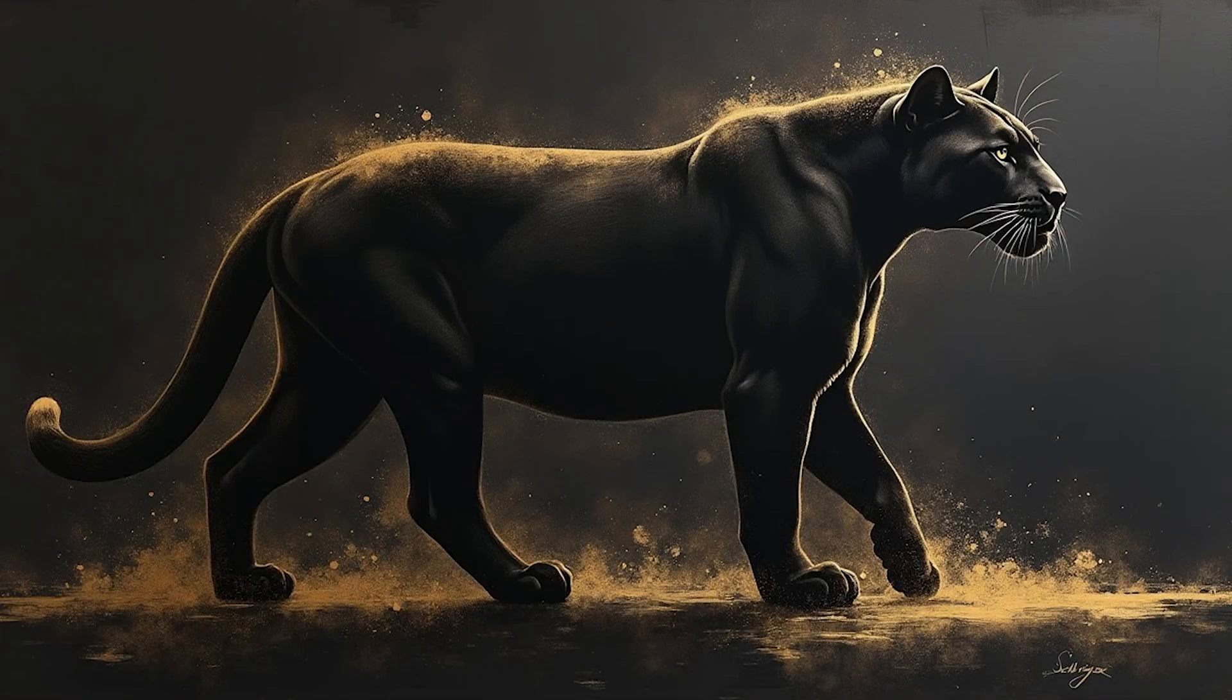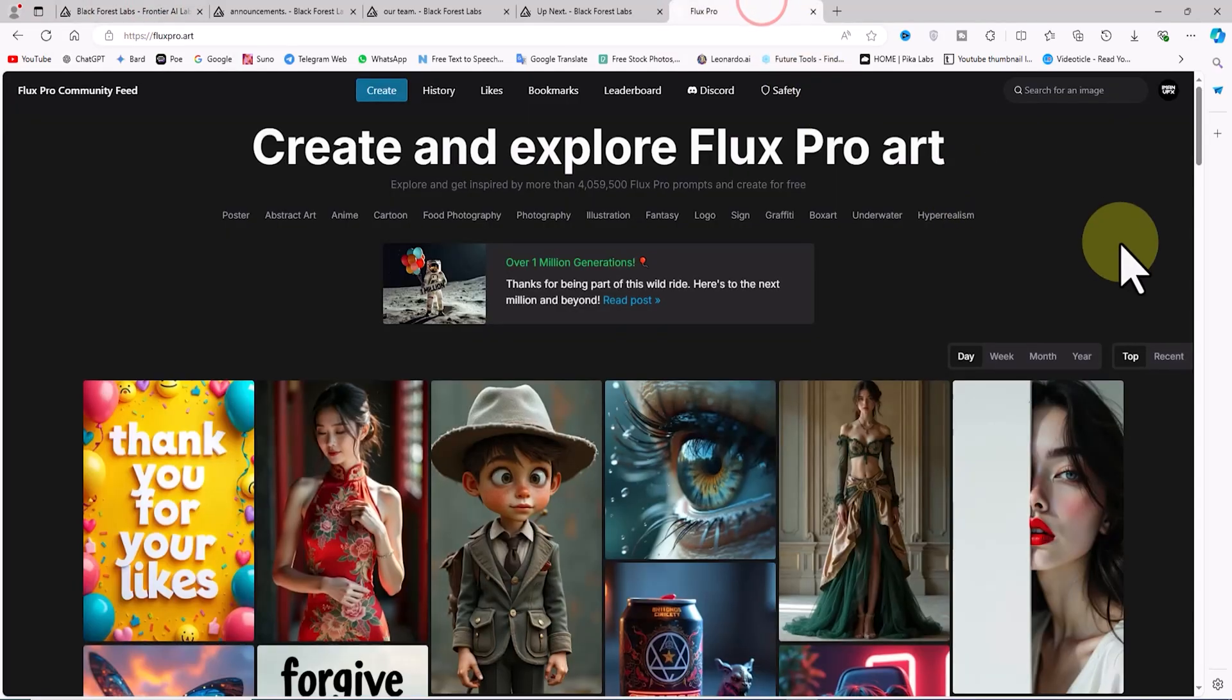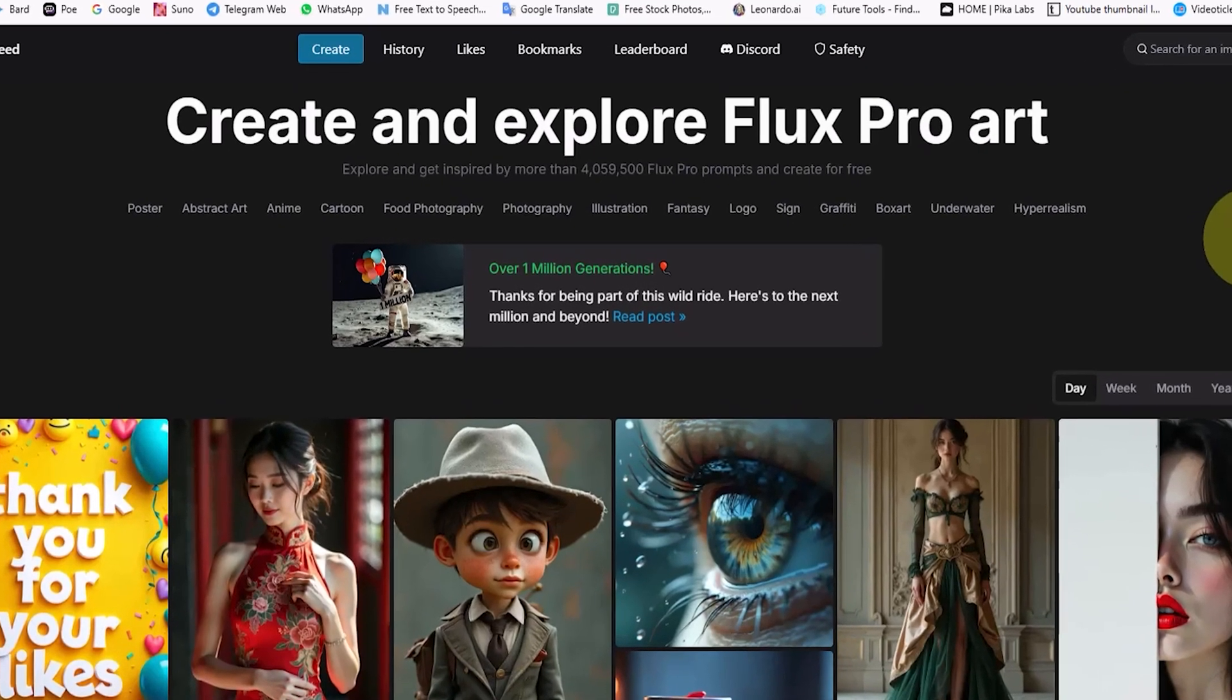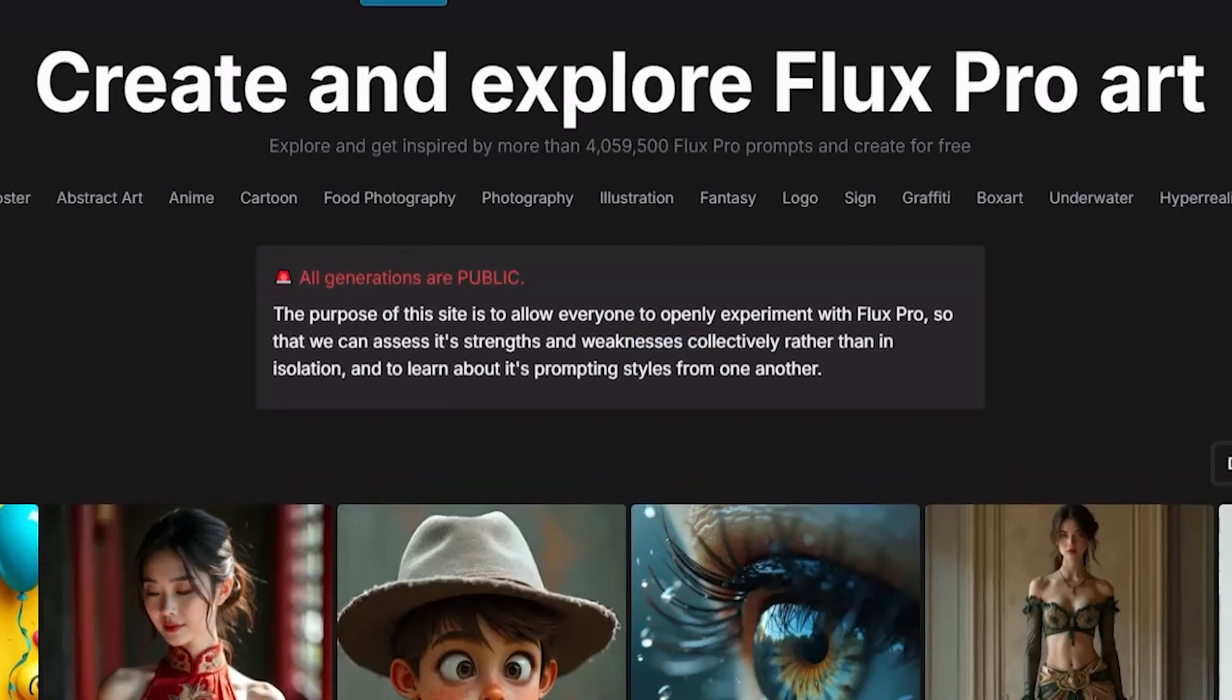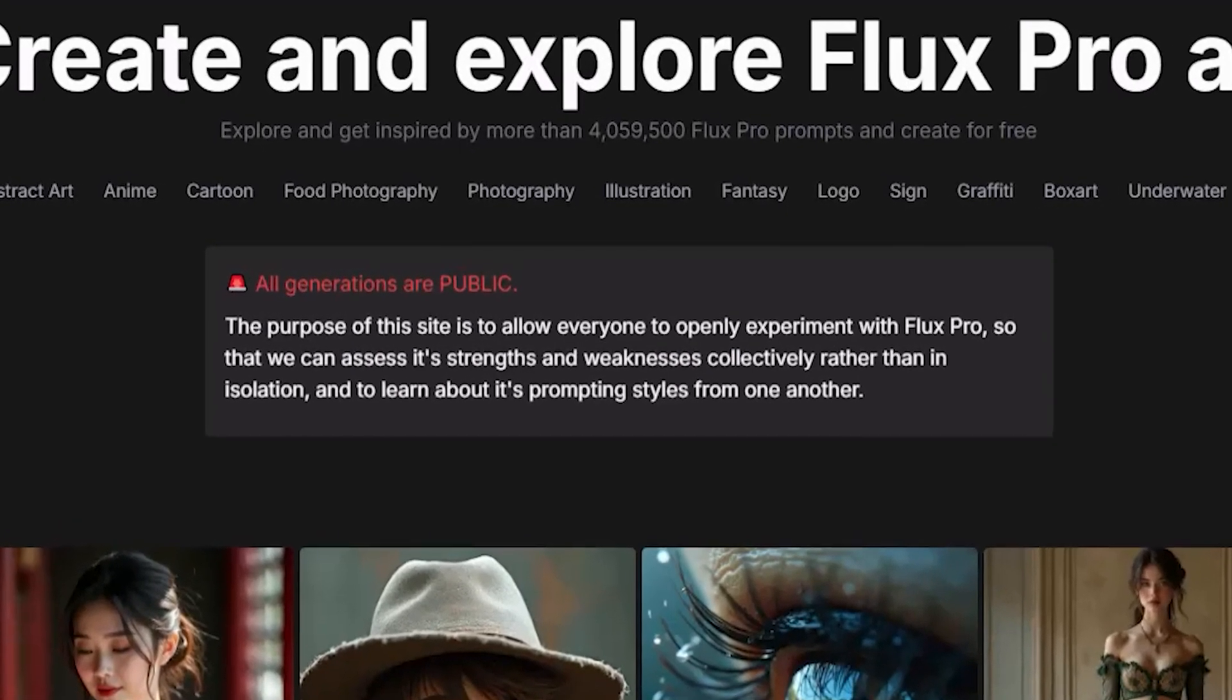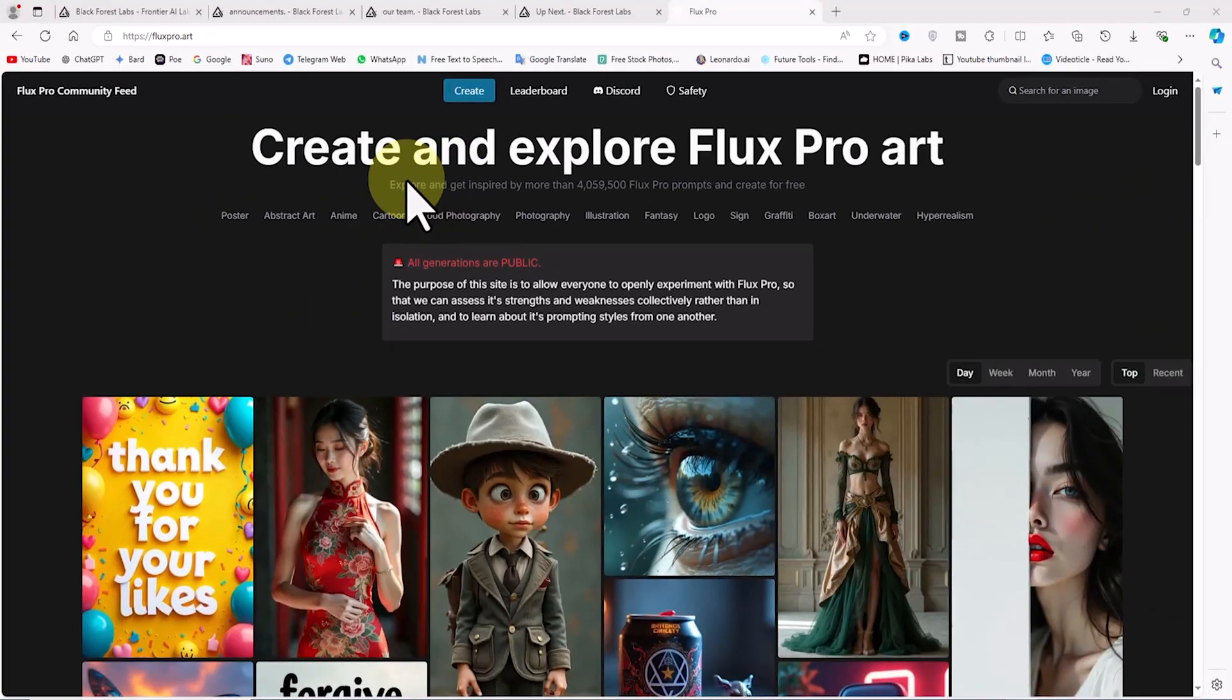The FluxPro.art team actually intends to use the images you generate to observe the system's weaknesses and improve it. As of the date of this tutorial, the services on FluxPro.art are entirely free and unlimited, but I can't speak for the future. There may be limitations introduced later on.